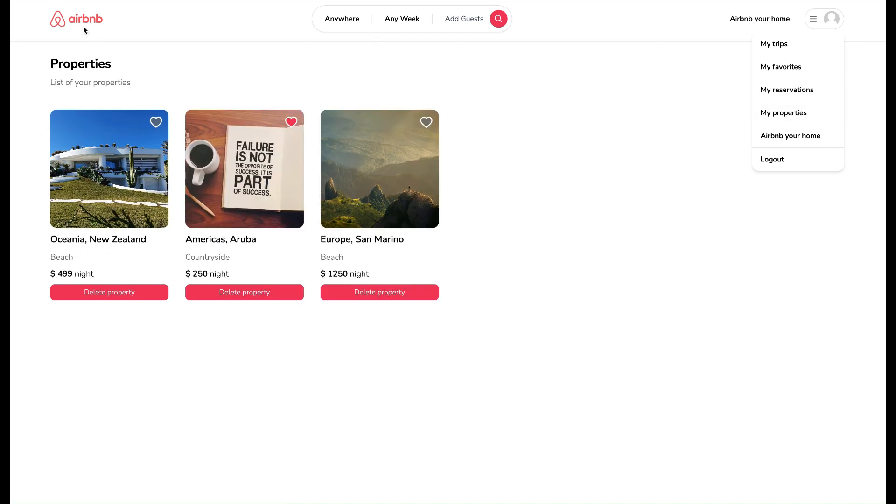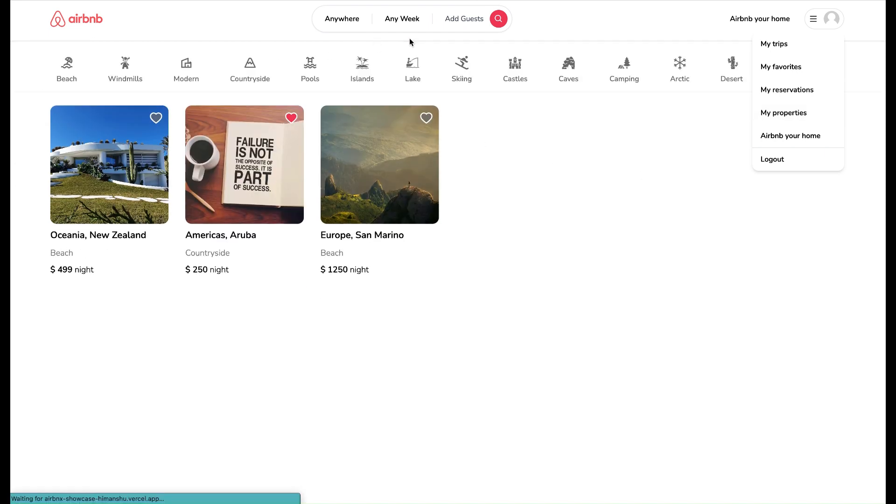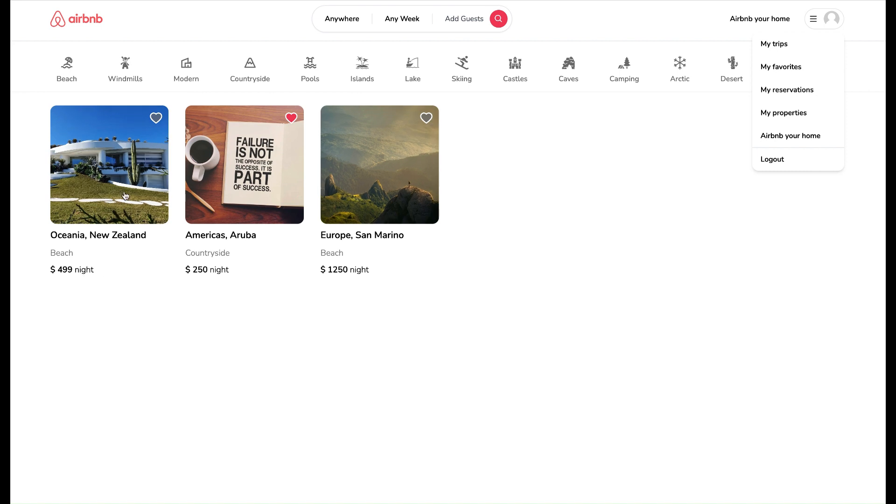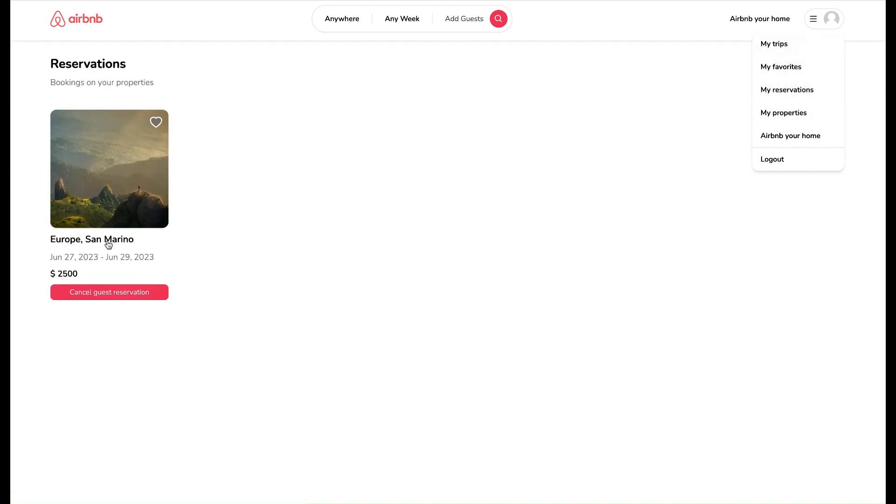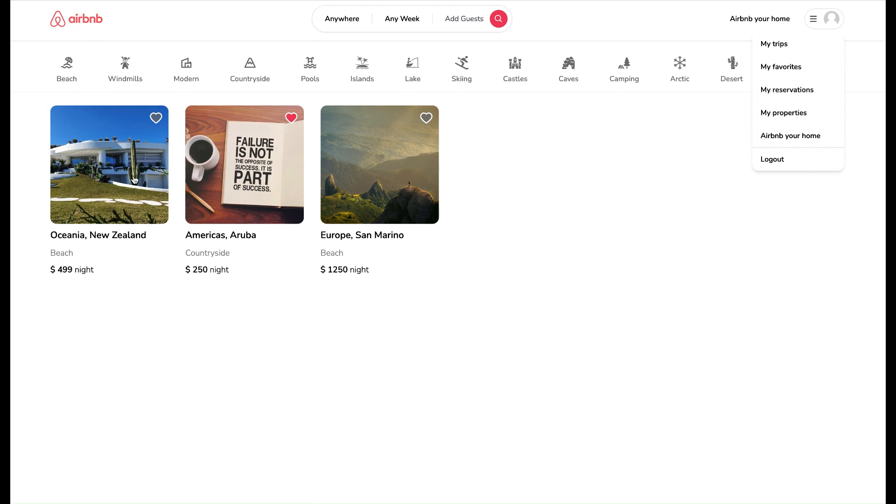Let me show also My Properties page that is a list of all properties that a user has posted from Airbnb Your Home option. Also, let me show you the Single Property page.